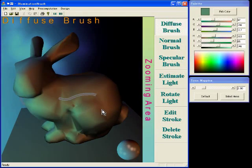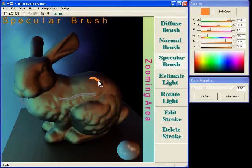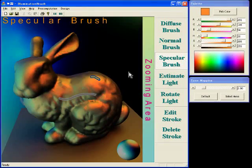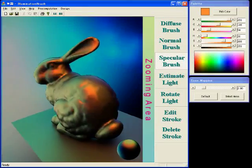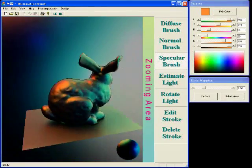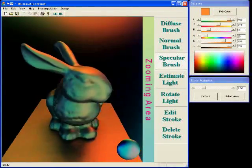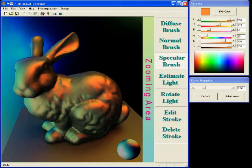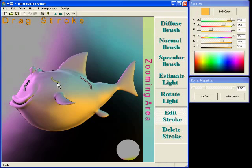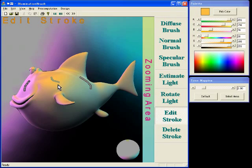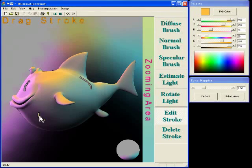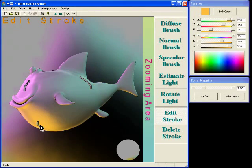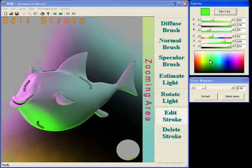The user can also directly paint highlights, and the system interactively updates the lighting environment. The user can drag strokes on the model surface and also change the stroke colors.